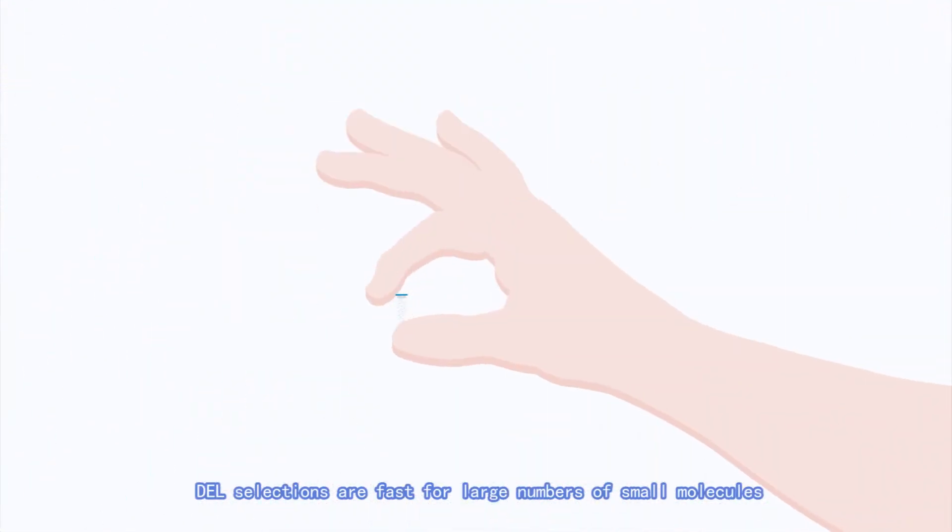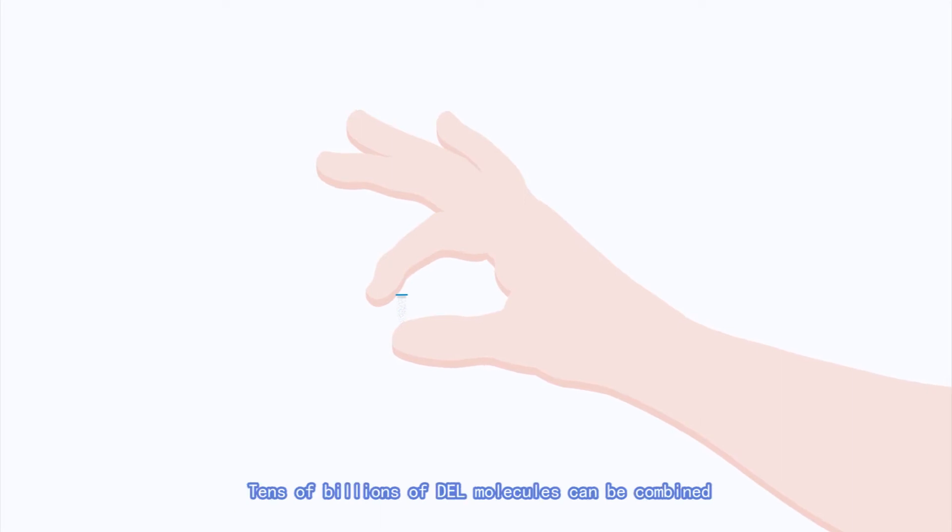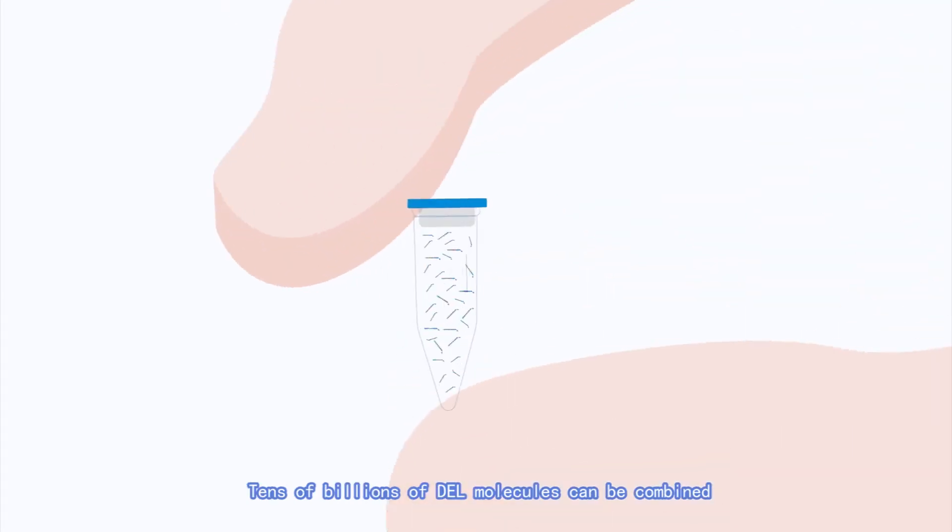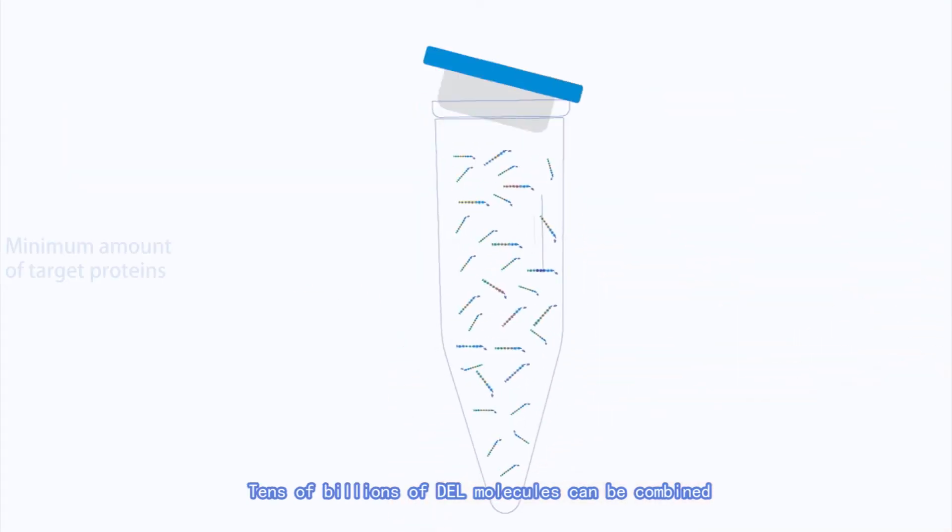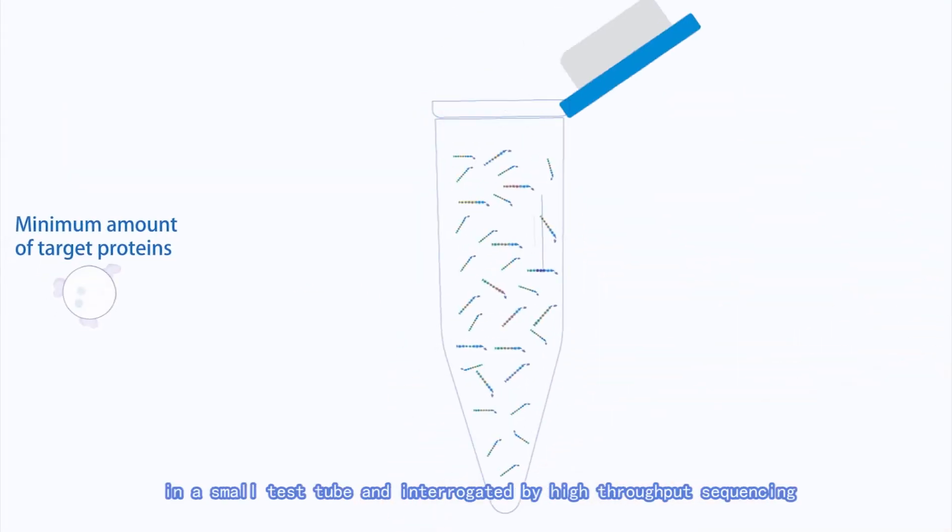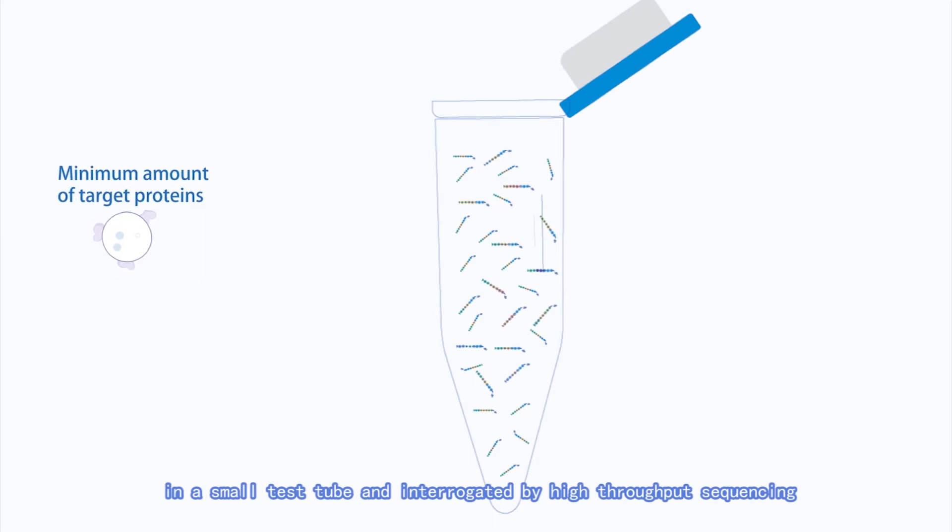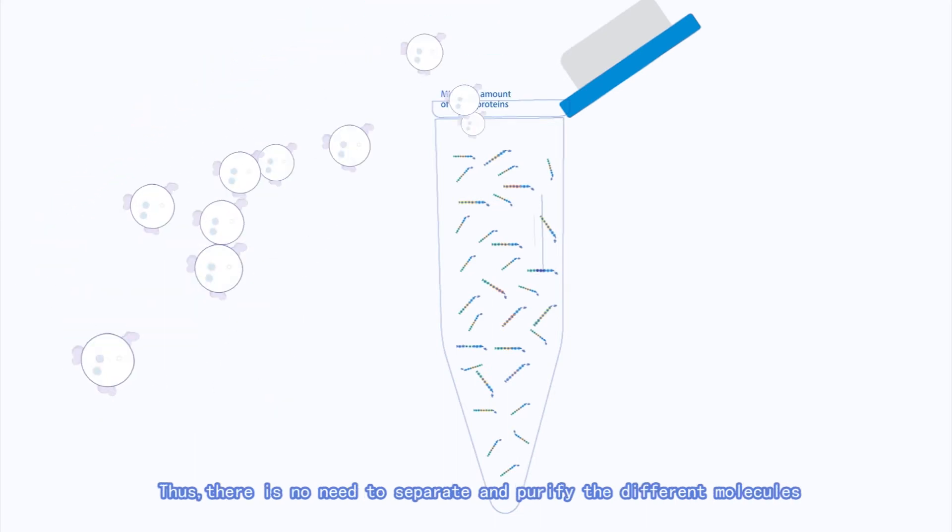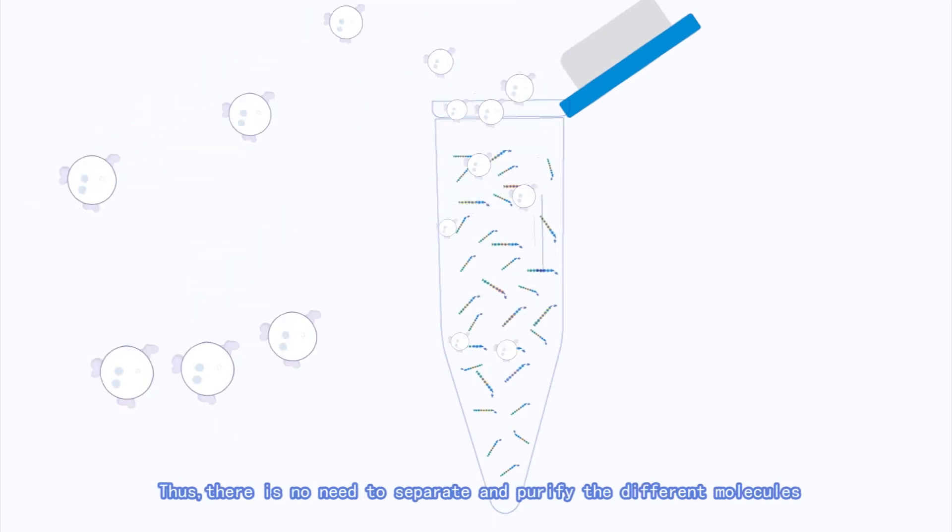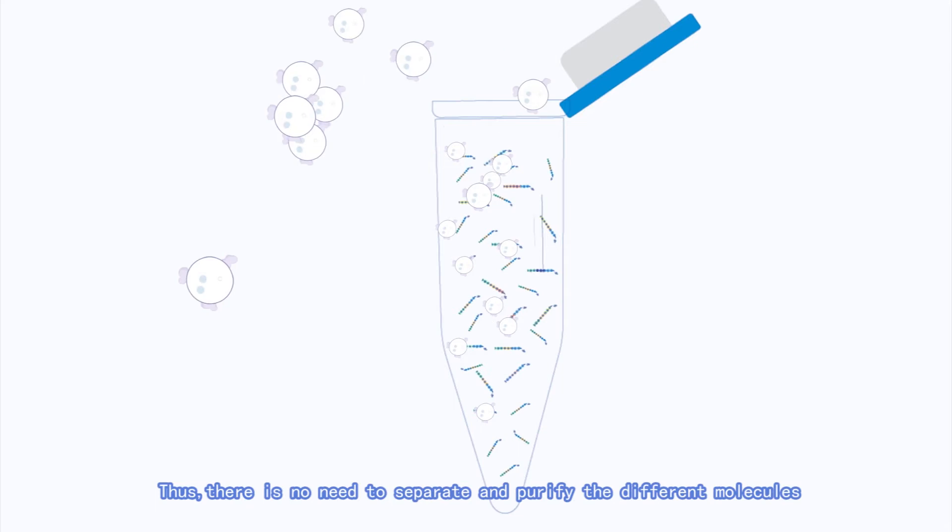DEL selections are fast for large numbers of small molecules. Tens of billions of DEL molecules can be combined in a small test tube and interrogated by high-throughput sequencing. Thus, there is no need to separate and purify the different molecules.